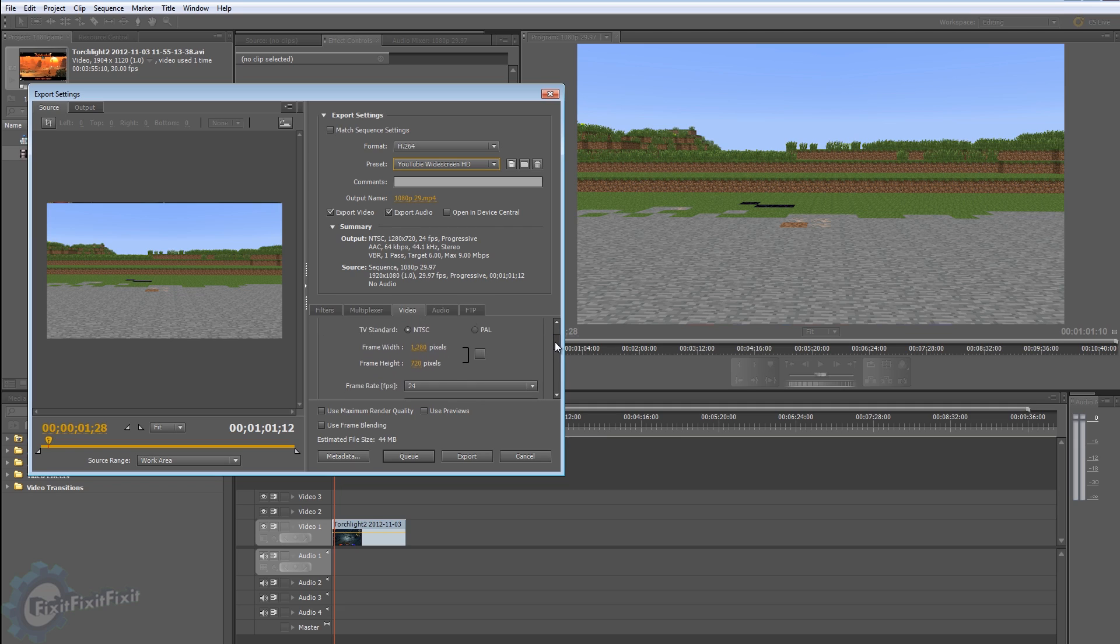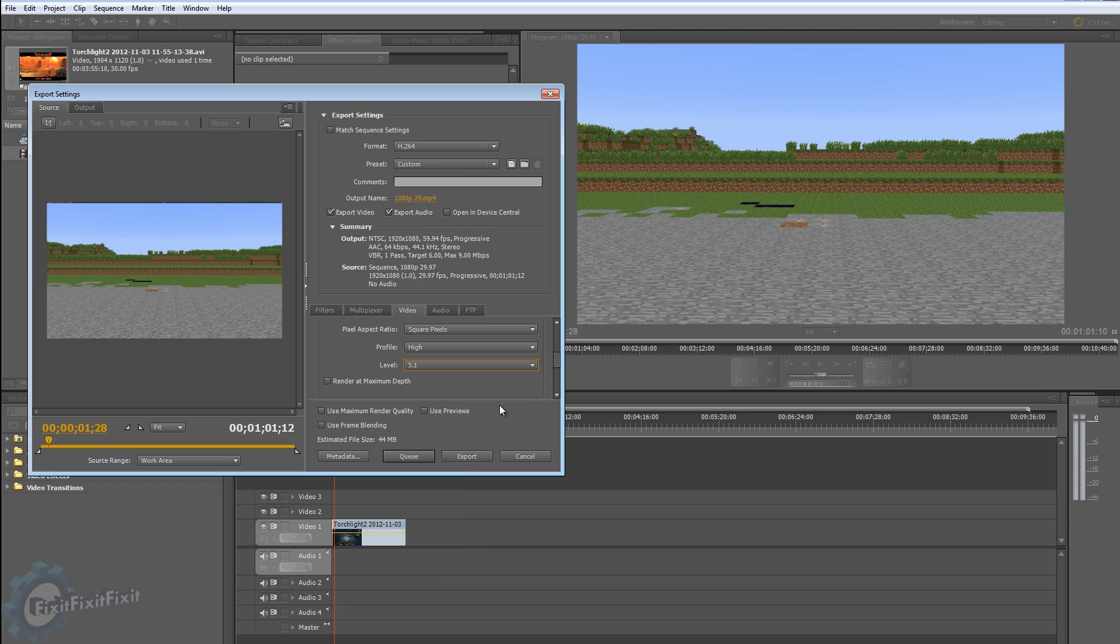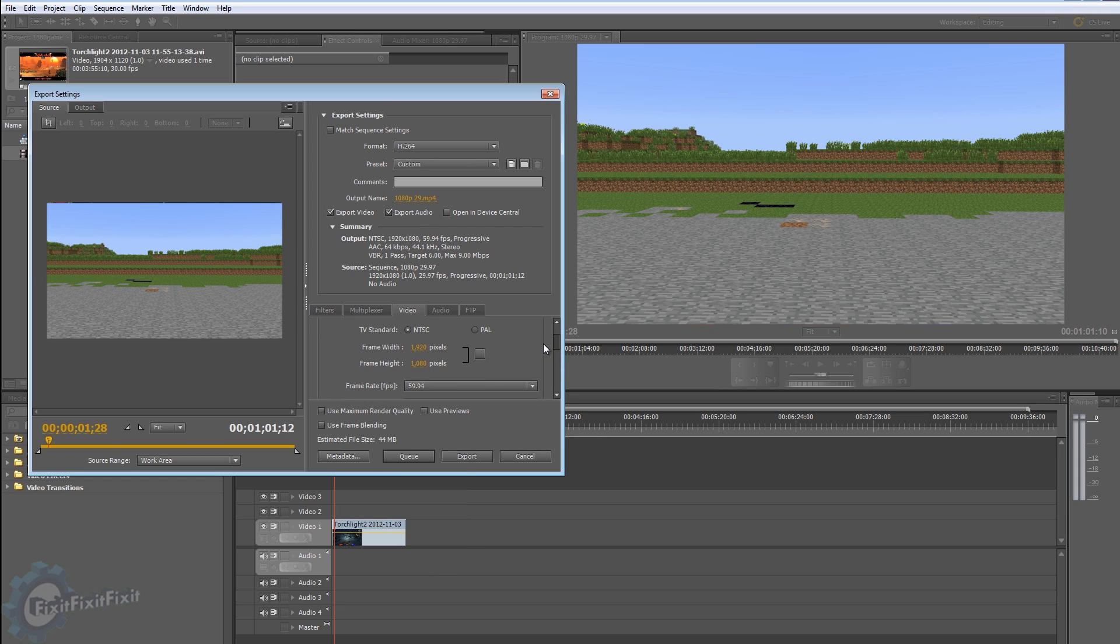Go down the list and you're going to have two things: Profile and Level. You want to make sure Profile is on High and Level is on 5.1. This is the highest quality H.264 render level.